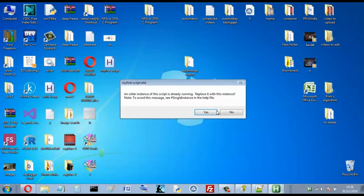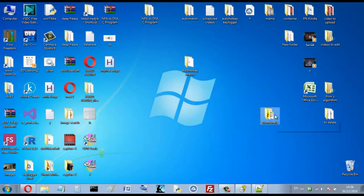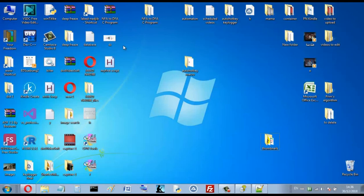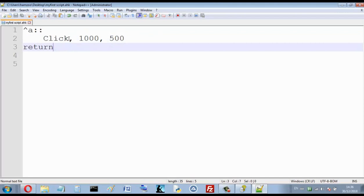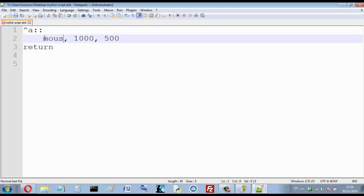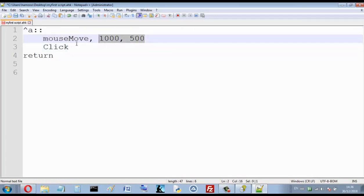Let's run this. Now I will press CTRL+A — that means I move the mouse here and click. So that means I move the mouse to this coordinate and I click. This is similar to writing MouseMove to this coordinate and then click — it's the same thing. That means move to these coordinates and then click.